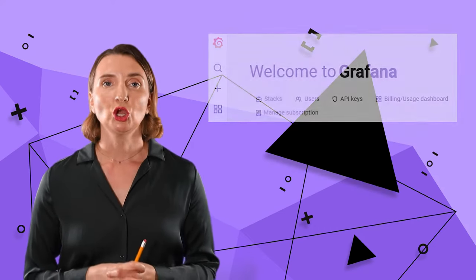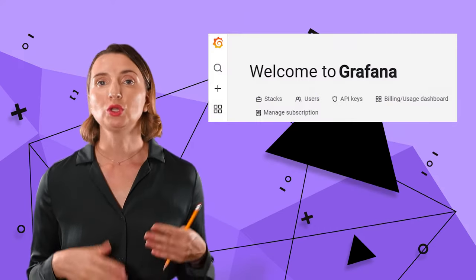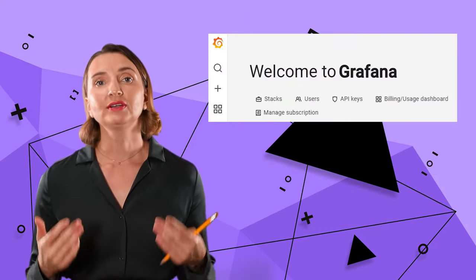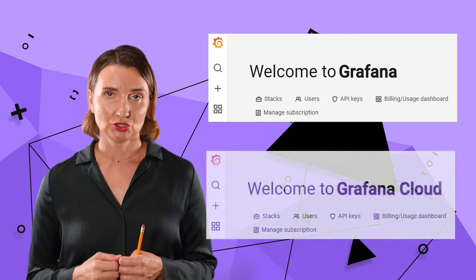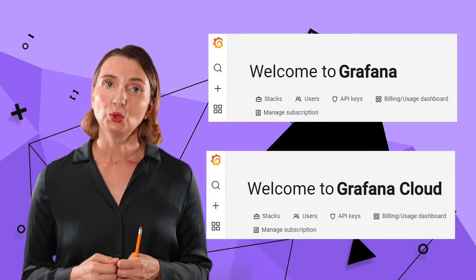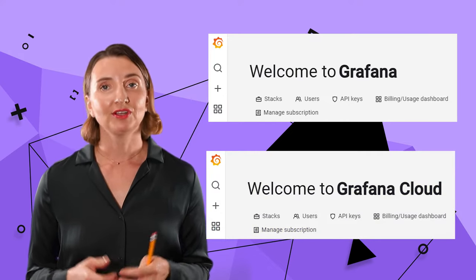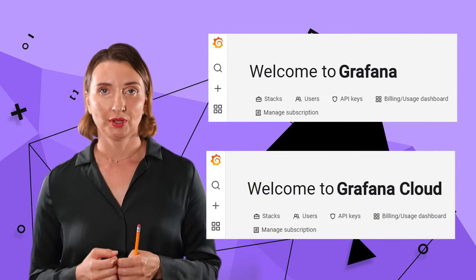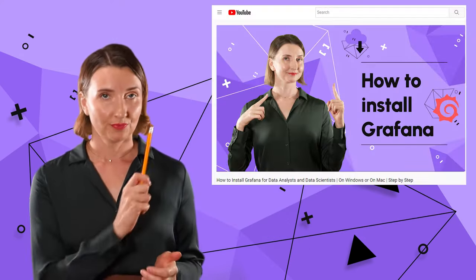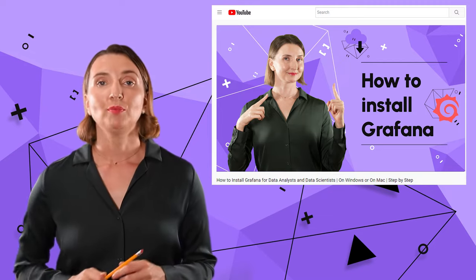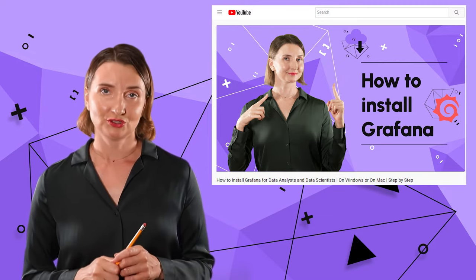Obviously, before you can follow along, Grafana needs to be installed or you need to have a Grafana Cloud account. I have a video, this one, about the Grafana installation.